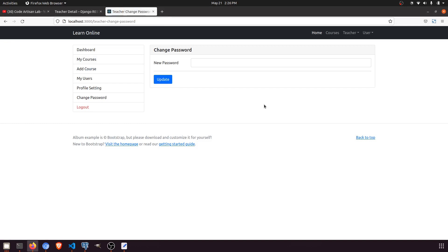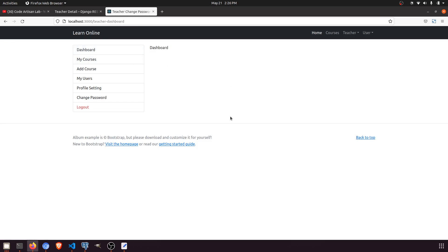We have successfully completed the teacher change password functionality. I think we have now completed most of the teacher dashboard — we just need to implement the dashboard counts page. After that we will start the student dashboard. In the next video let's implement the teacher dashboard where we'll fetch student count, course count, and chapter count. Thank you so much for watching this video.